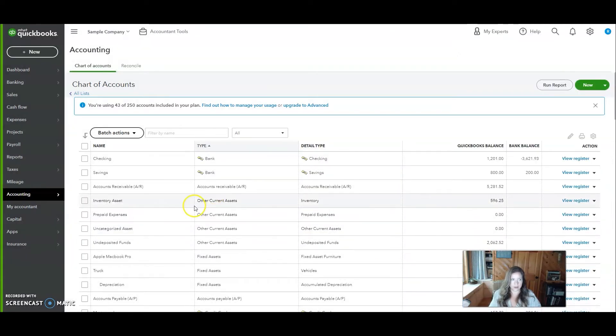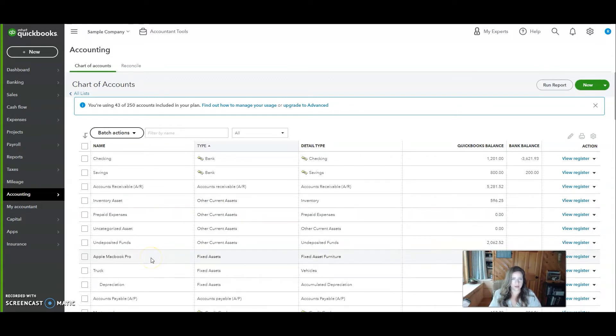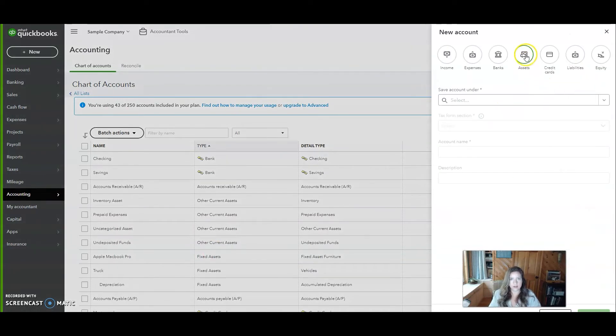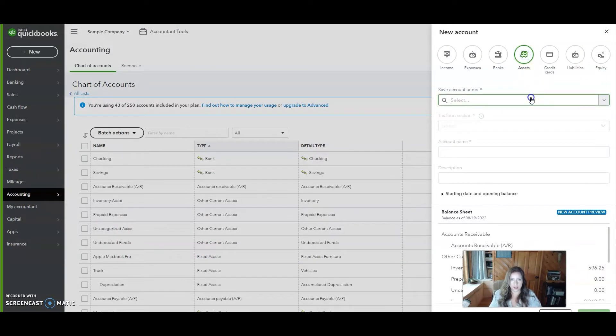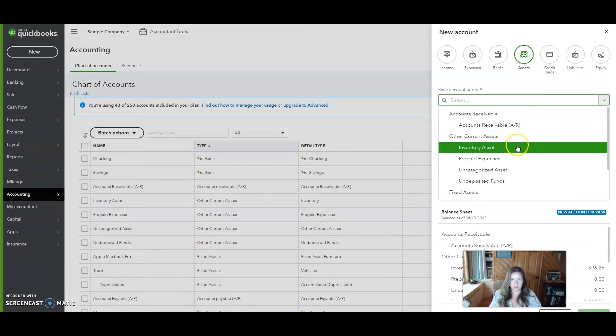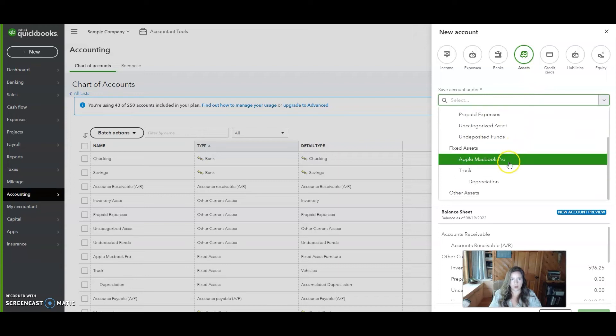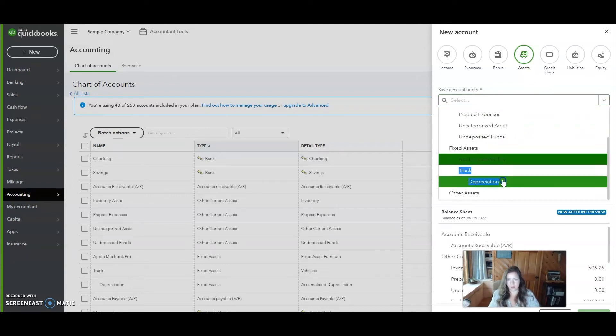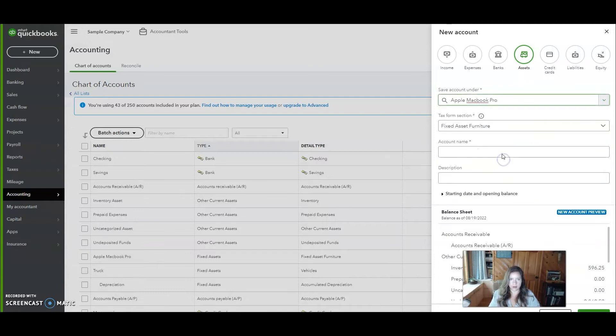Now you see it on your chart of accounts here and we're going to add a depreciation account to that. So very similar process. You will do asset again. We want it shown under the MacBook Pro like you see here. It's done under the truck.